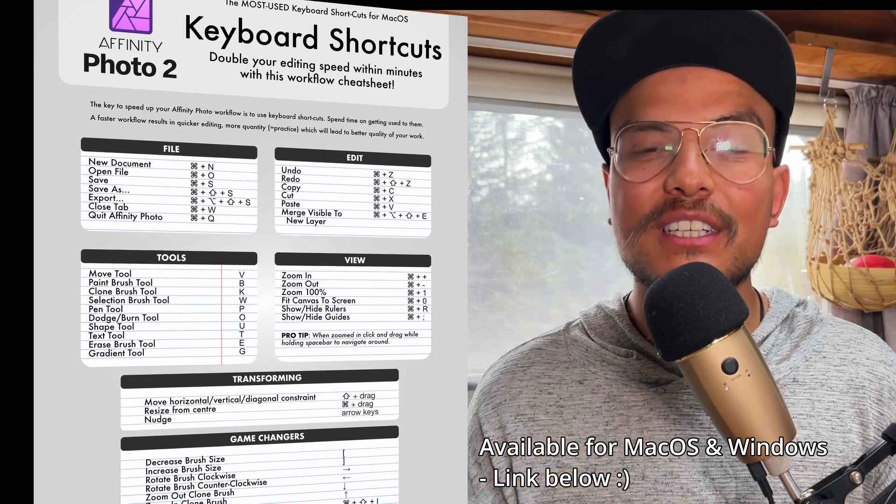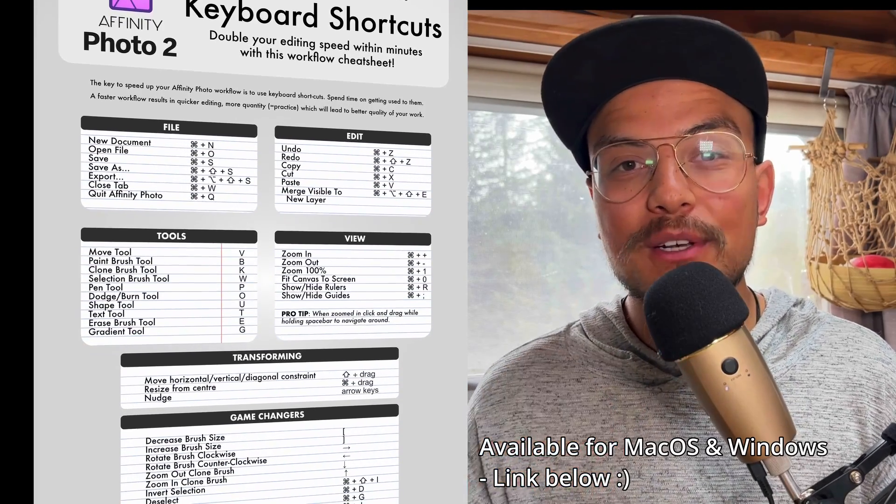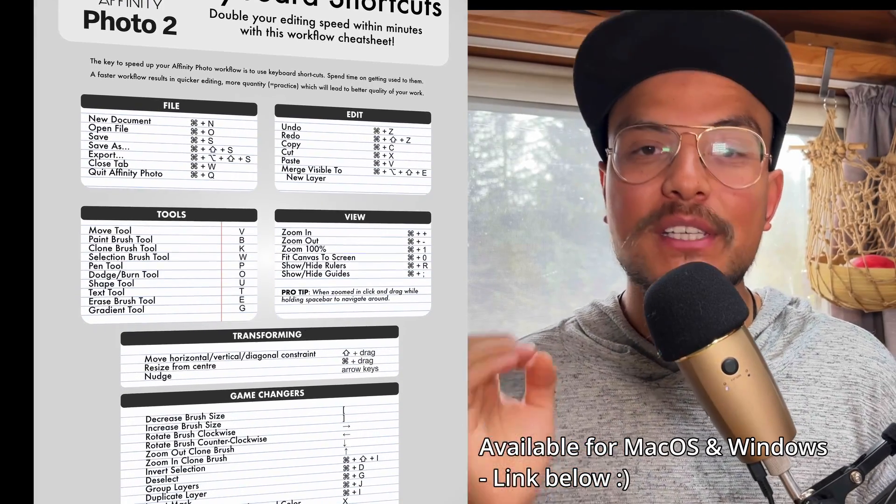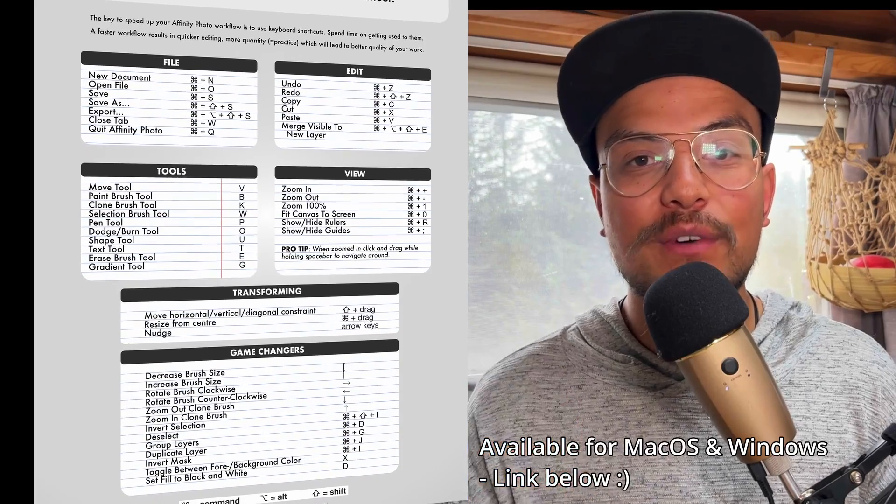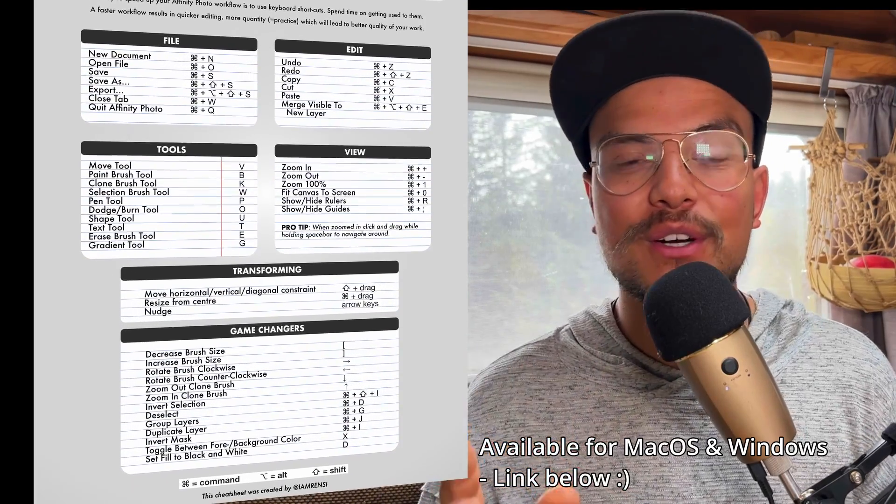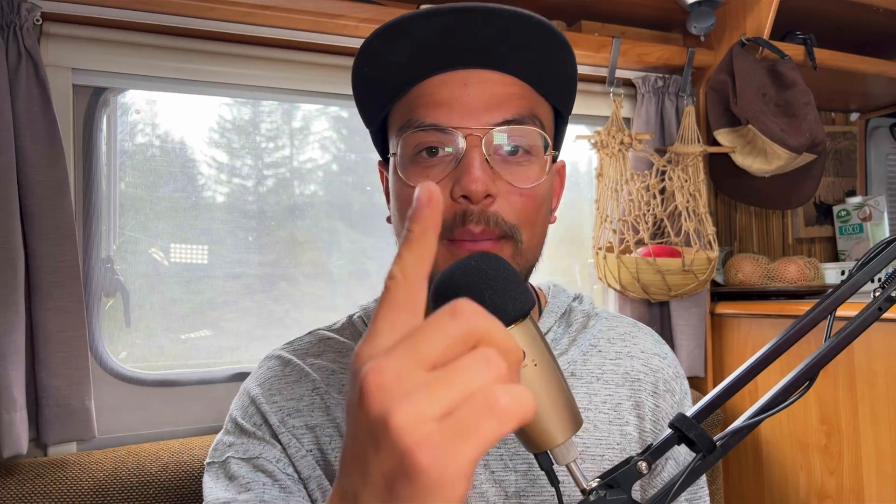Also, you'll notice that I'll be using many keyboard shortcuts. So feel free to download my Workflow Boosted Cheat Sheet for absolutely free, which includes the most used Affinity Photo keyboard shortcuts. Alright, let's start off easy with trick number one.